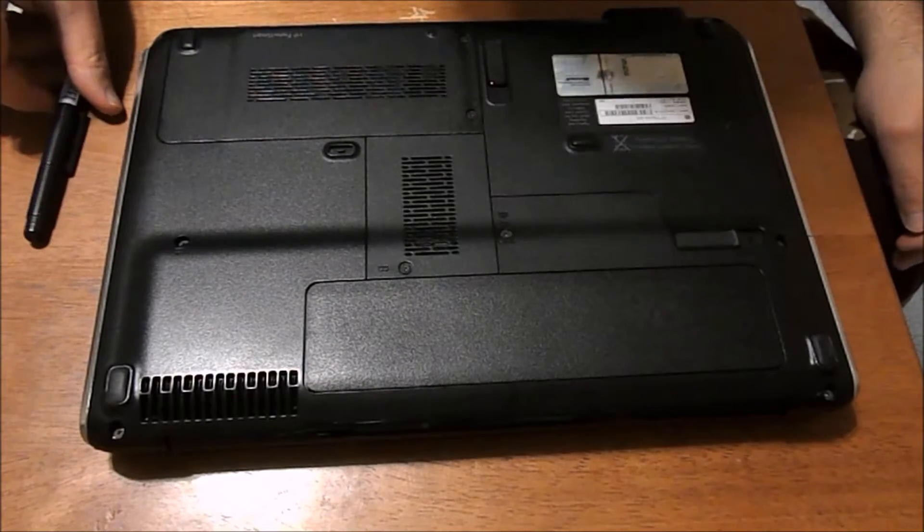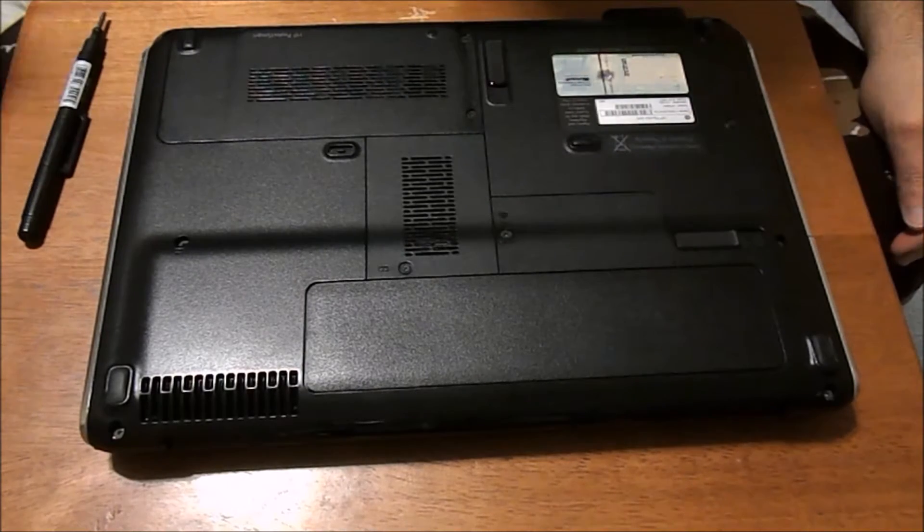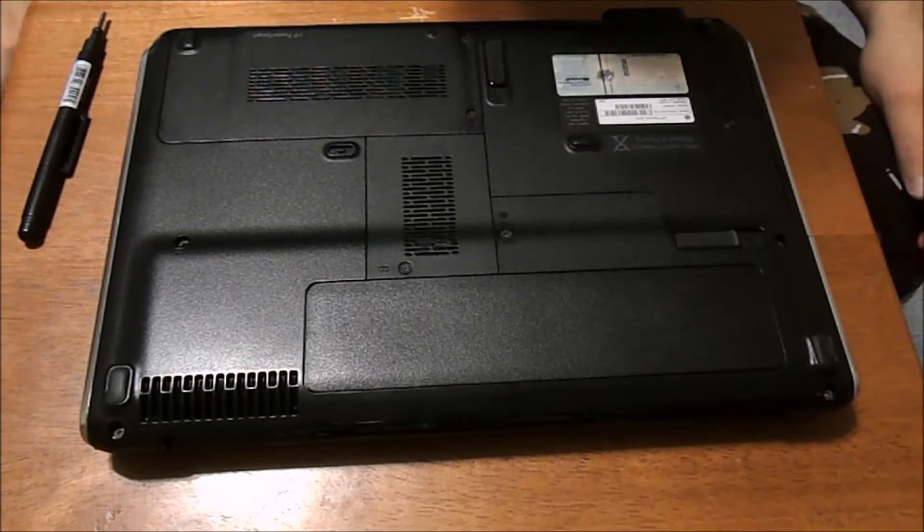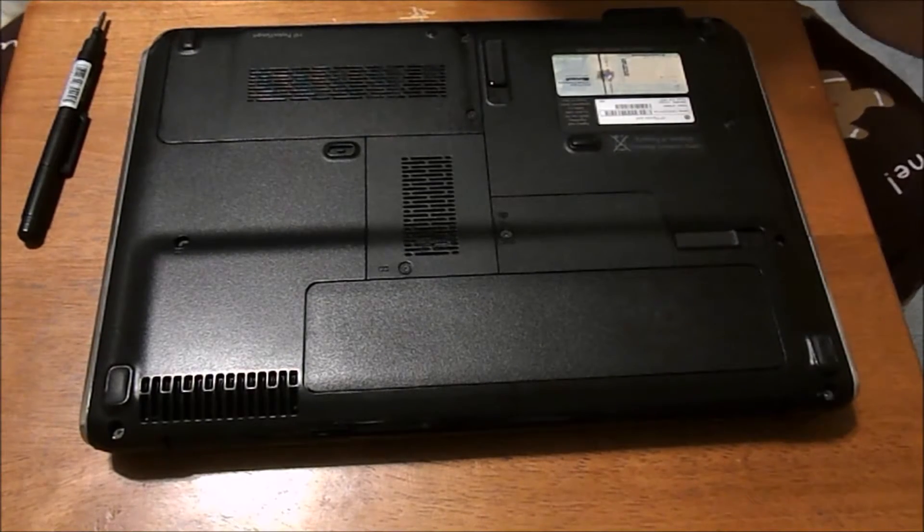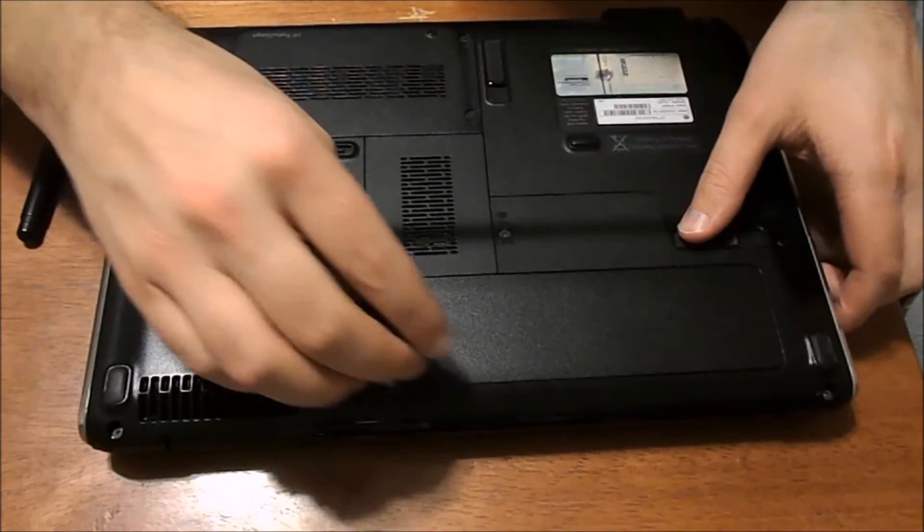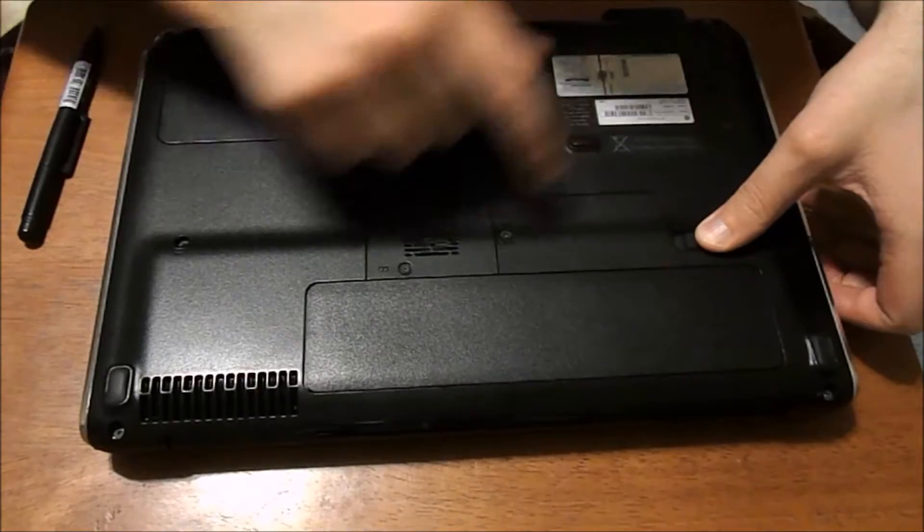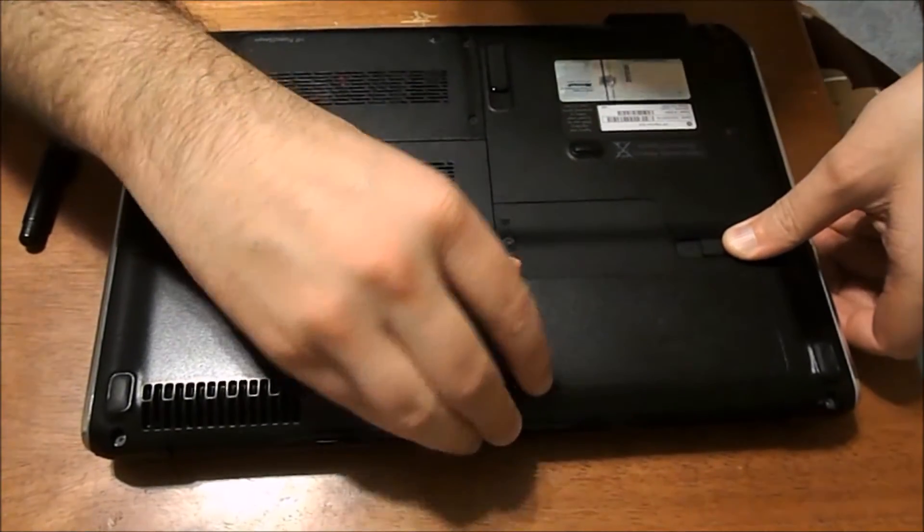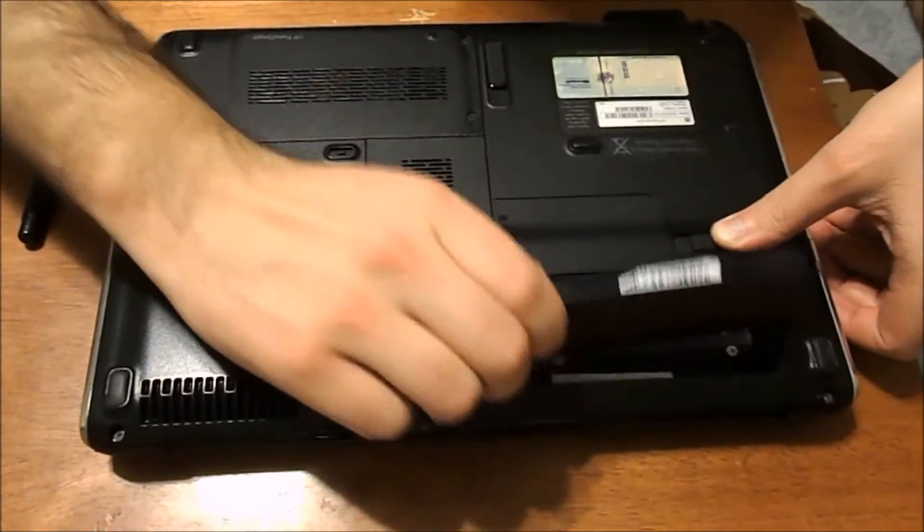So one of the first things you have to do is unplug it, turn it off, and then we're going to want to remove the battery. So go ahead and pull the switch back. It's going to pop the battery out for you.